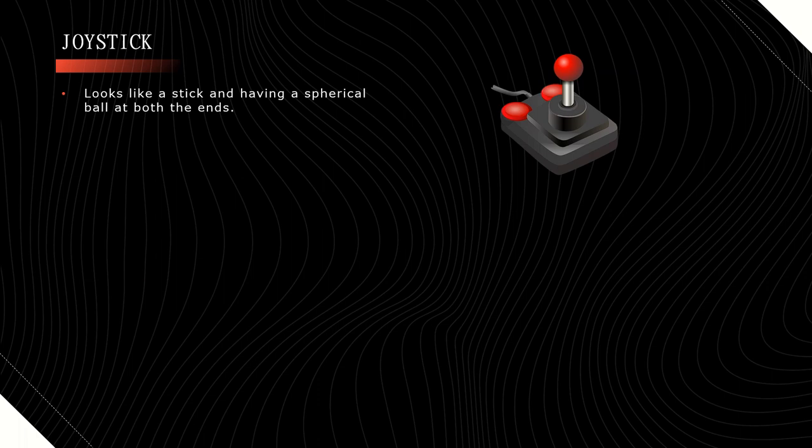Joystick. It is also called a pointing device that is used to move the cursor on the screen. It is a stick having a spherical ball at both ends, that is at the lower end and upper end of the stick. The lower end is fixed to the plane. We can move the upper end in all directions.